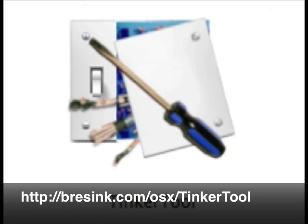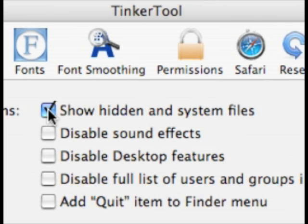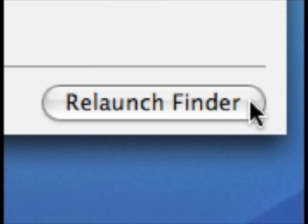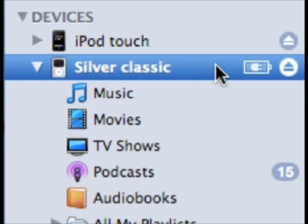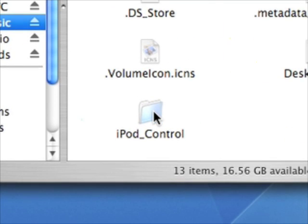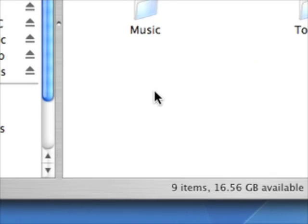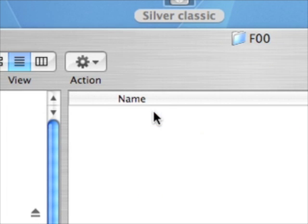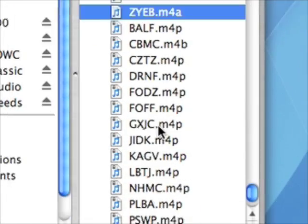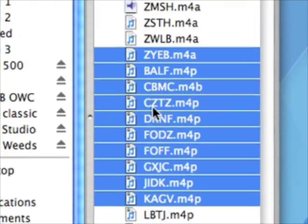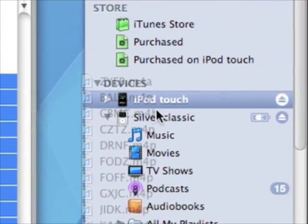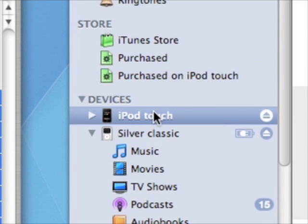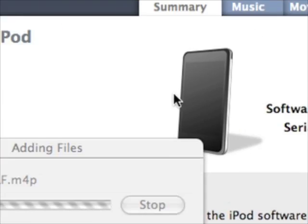Just like this. Download TinkerTool from its website, launch it, and in the Finder tab enable Show Hidden and System Files, then click Relaunch Finder. Plug both iPods into your Mac, double-click the one that holds the media you want to copy, and follow this path: iPod_Control, Music, and then the F folders inside the music folder. These F folders hold the media. Open an F folder, select some media, and drag it to the other iPod's icon in the source list. The media will copy — even protected media you've purchased from the iTunes Store.